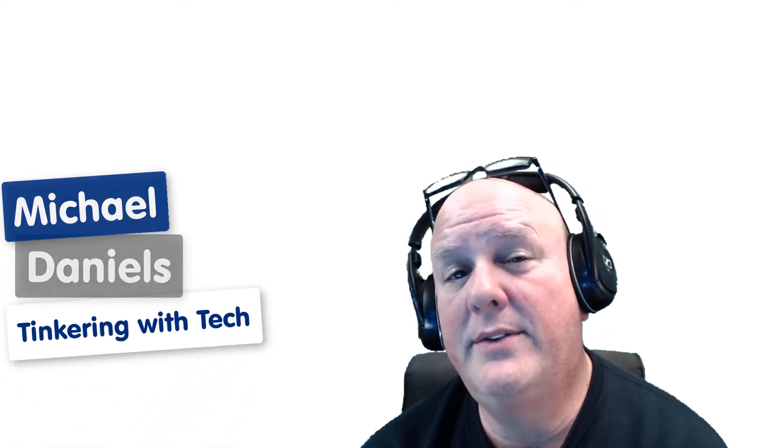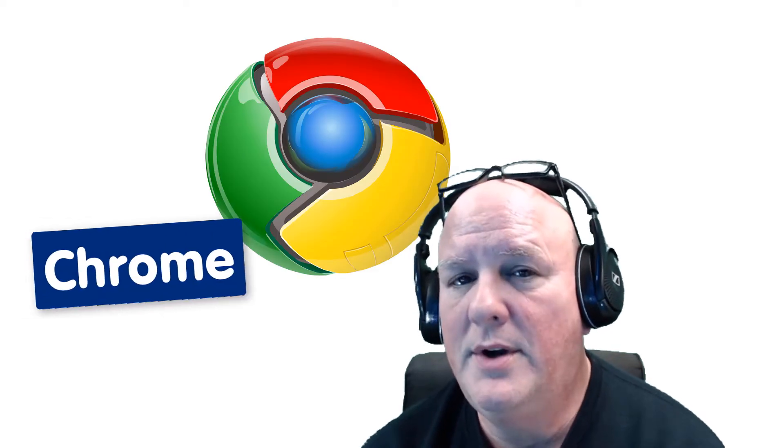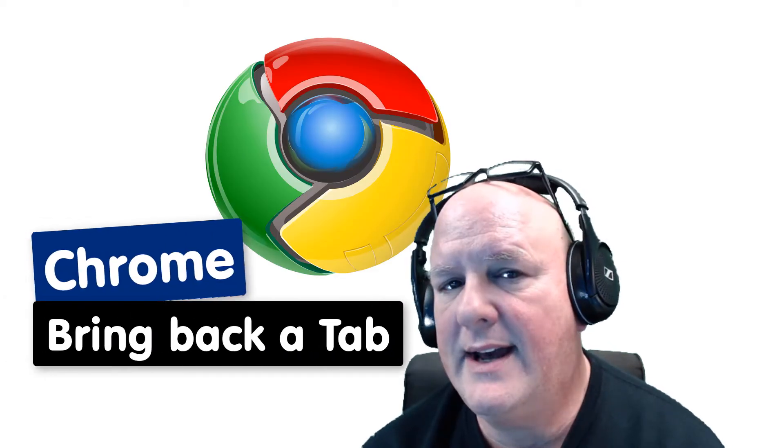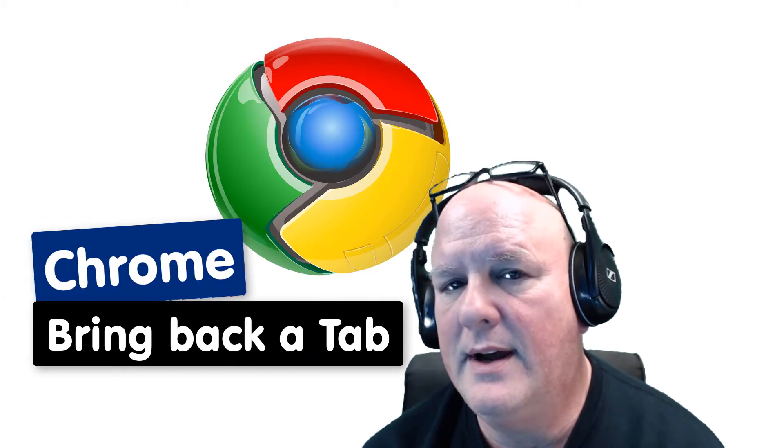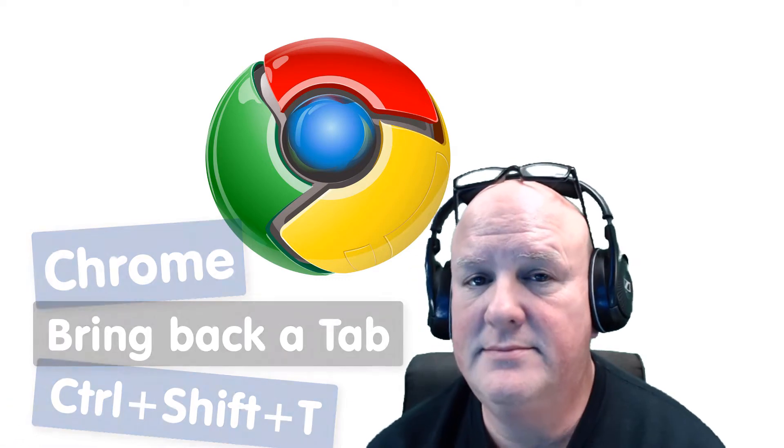Hey gang, Michael Daniels here with Tinkering with Tech. Today's tip is on Chrome bringing back a tab with Control-Shift-T. Check this out.